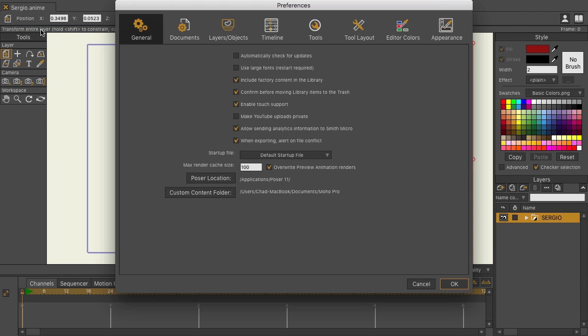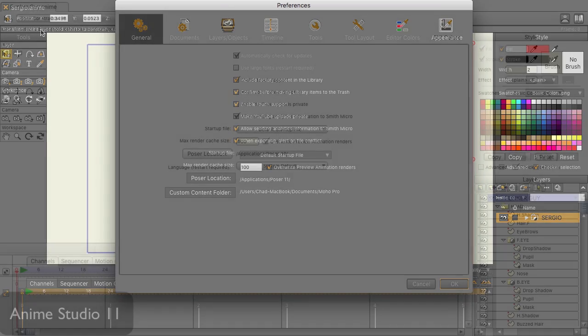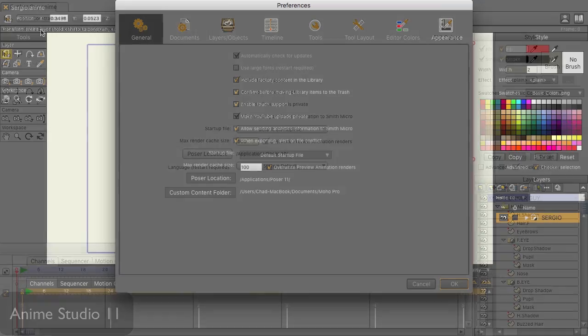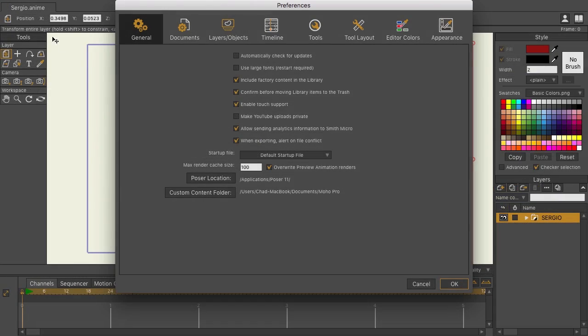If you're a longtime user, you may note that GUI Colors has been replaced with Appearance, which is on the far right on the top. Just go ahead and click on Appearance.